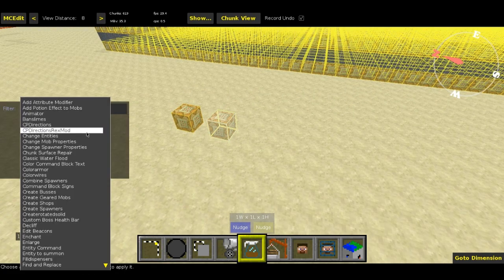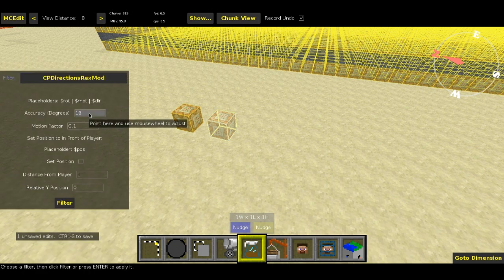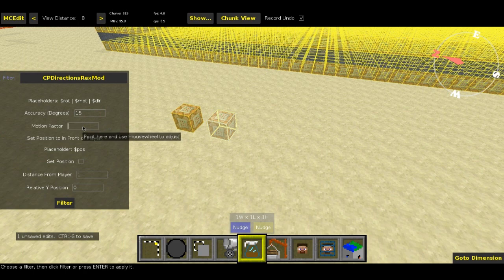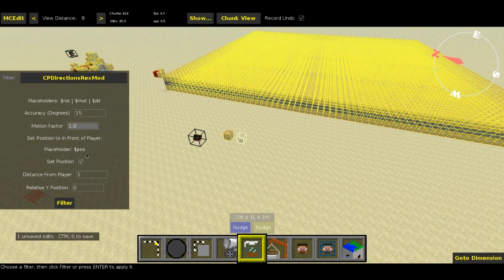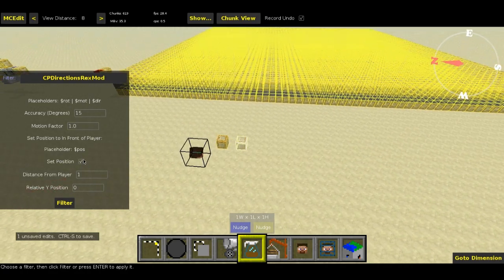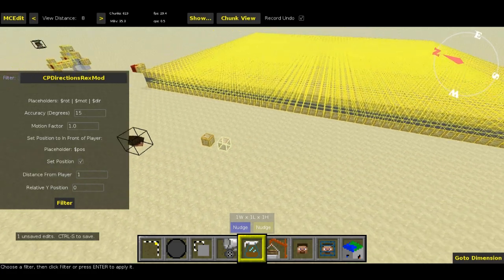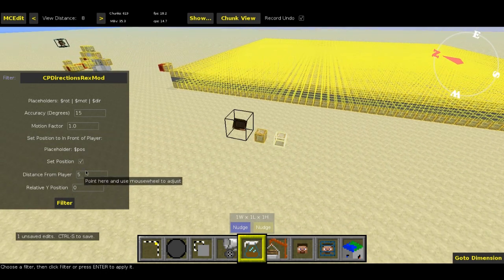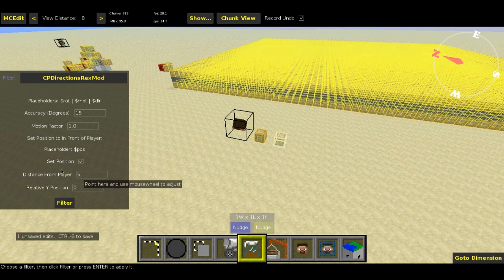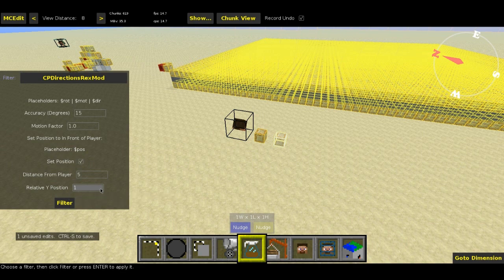Now for my modified version, I go to CPDirections RexMod, set accuracy degrees to 15 again, motion factor to 1. There's also a new option: set position to in front of player. I'm going to enable that for demonstration purposes. For distance from player I'll set that to 5 so it's really obvious. That handles the x and z offset of the summoning. The y offset I'm going to set to 1, then click filter and save.